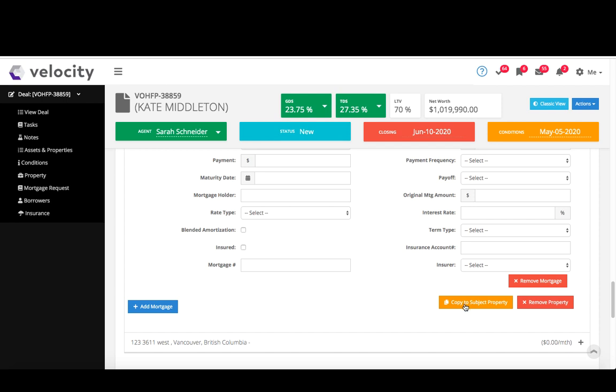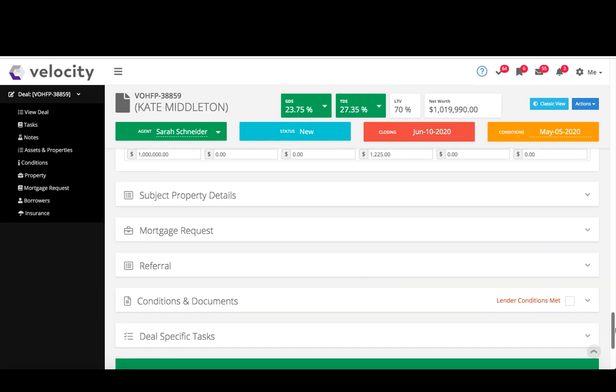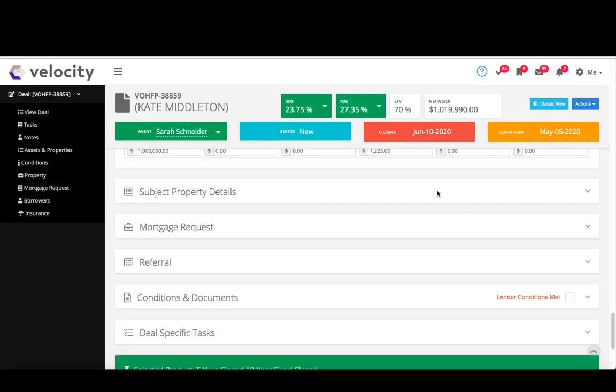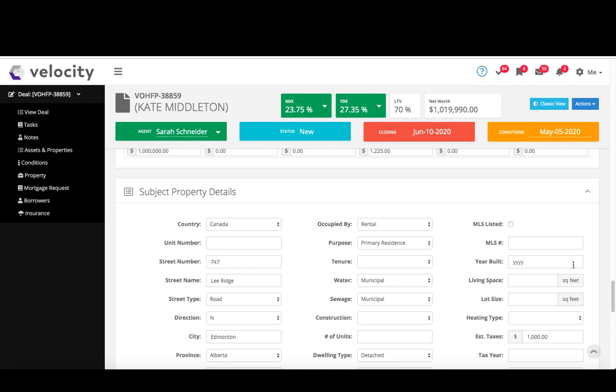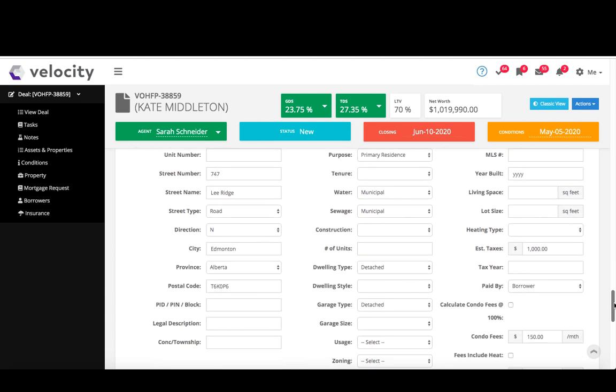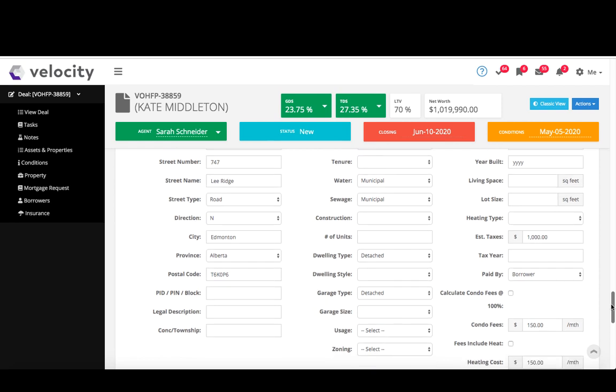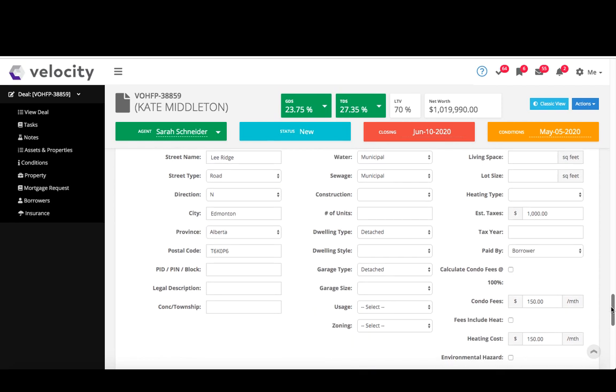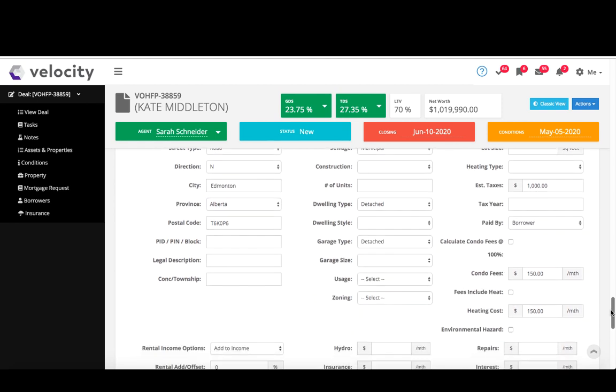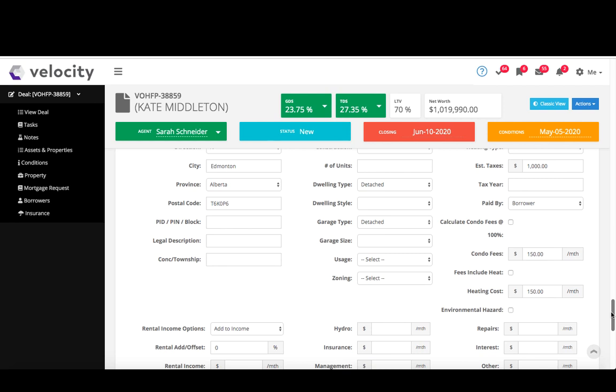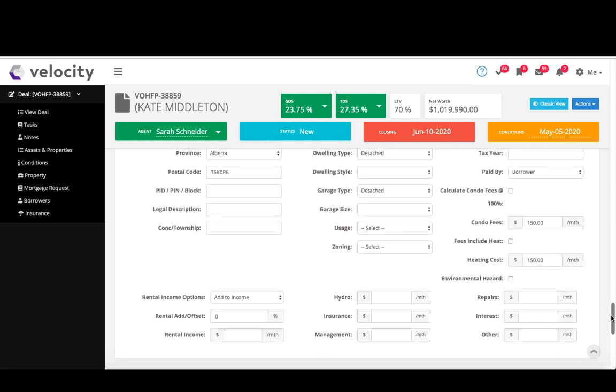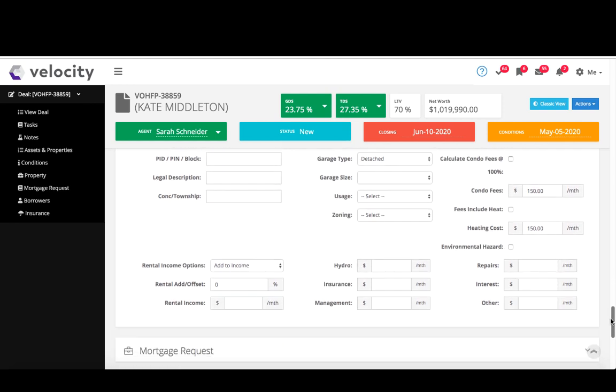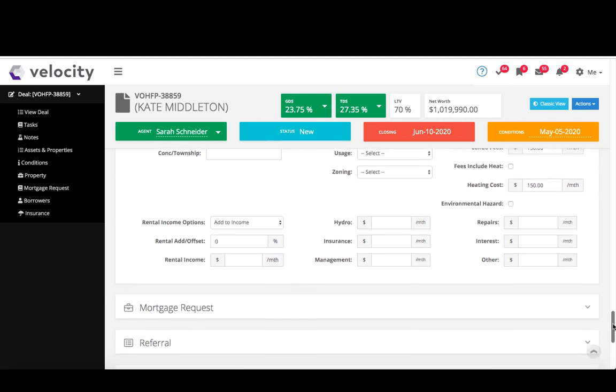You definitely want to make sure to hit that button. So here we are, subject property. Input basic details, pretty standard subject property. Again, if it's a rental it'll ask rental options, offset, that kind of thing.